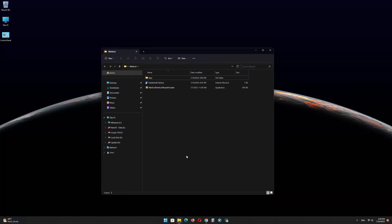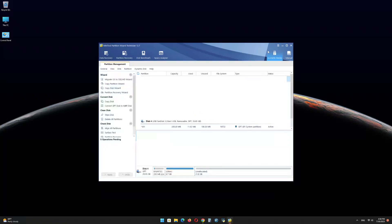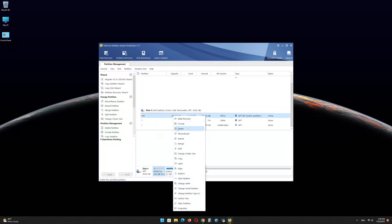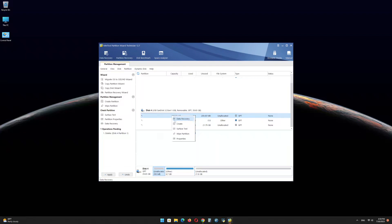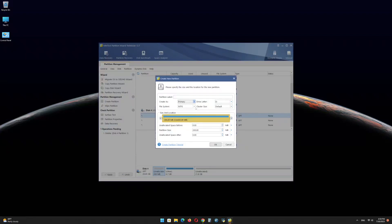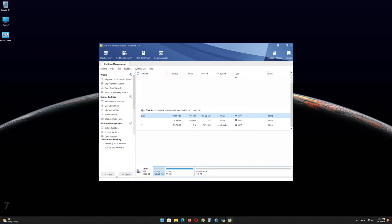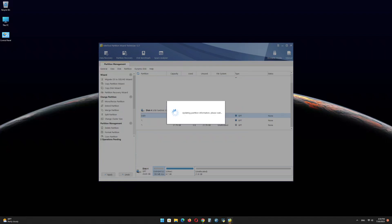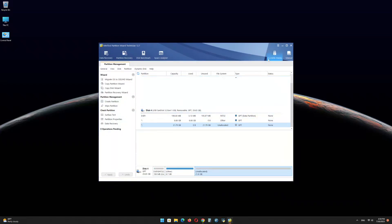Now open the MiniTool Partition Wizard software and find the USB drive EFI partition. Right-click on it and delete the partition. Right-click again and click on Create. Click on Yes. In the file system menu, select FAT32 and click on OK. Click on Apply.